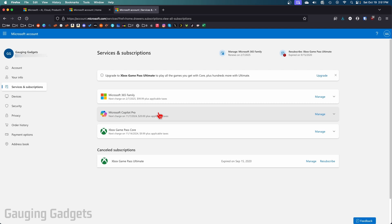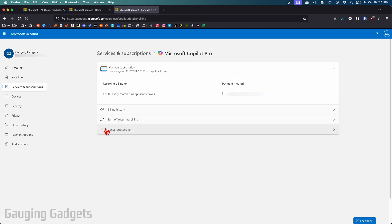You then just have to find Microsoft Copilot Pro and select manage and then you have two options you can turn off recurring billing or select cancel subscription which is what I'm going to do. Select that.